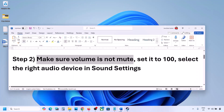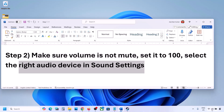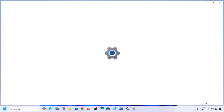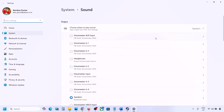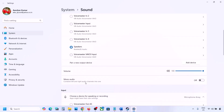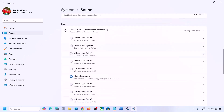Now also select the right audio device in Sound Settings. Right-click on the speaker icon at the bottom right, then go to Sound Settings. Under 'Choose where to play sound,' you may see multiple devices — sometimes a controller or unused device is selected. Select your correct audio device and make sure it is set to 100.